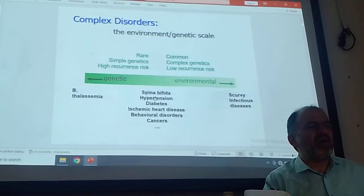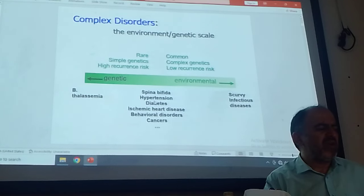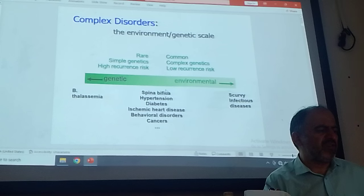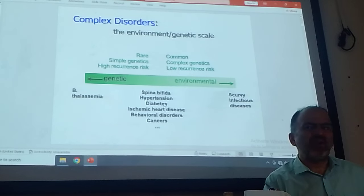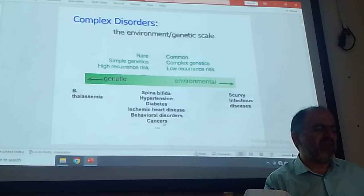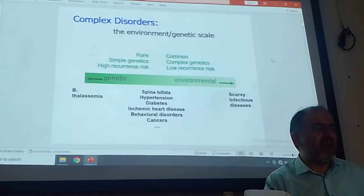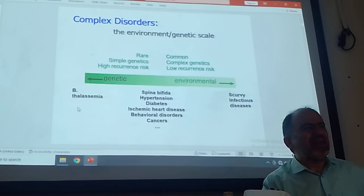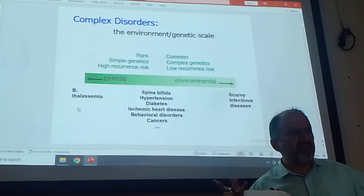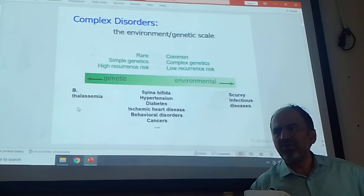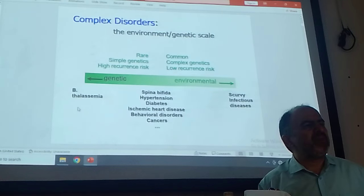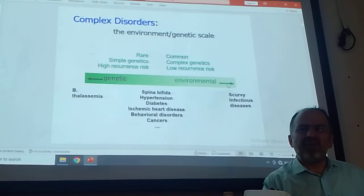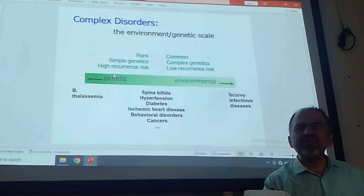The majority of anomalies and late-onset disorders are multifactorial. Today we talk about this: spina bifida, hypertension, diabetes, ischemic heart disease, behavioral disorder, cancer. We have a scale. Even somebody with beta-thalassemia — a single gene disorder — if by mistake they get a lot of iron through drugs or food, there will be much more problems. Which means the effect of environment and genetics exists in all disorders.